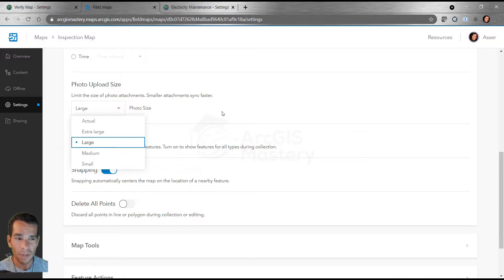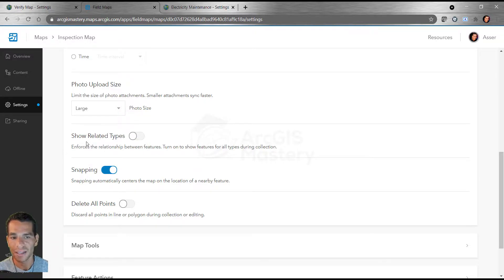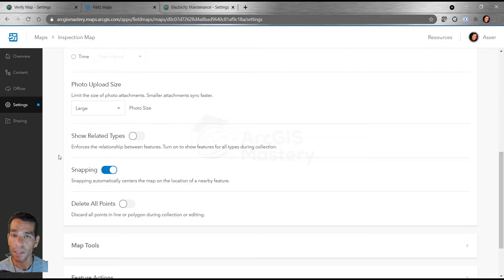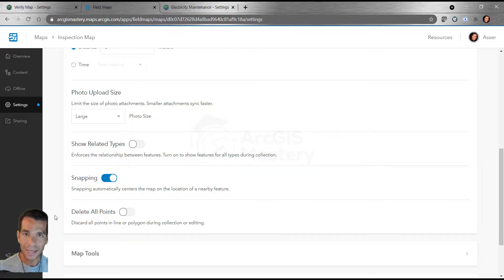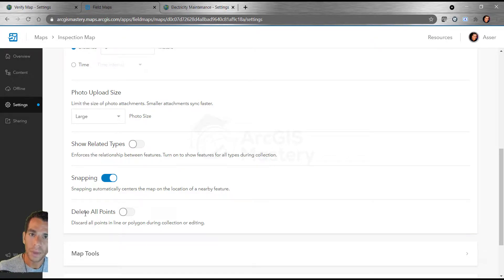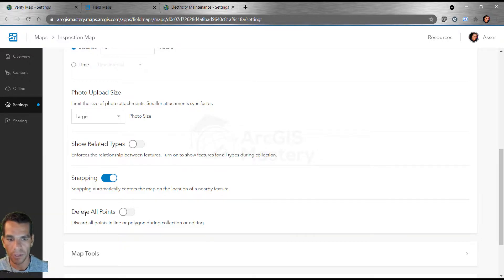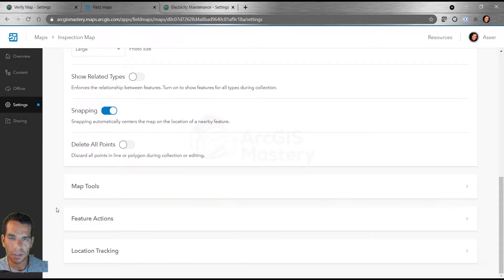Here you have 'Show related types' — if you have any tables or features related to the feature you're adding, you can see those related types. Snapping can be enabled or disabled when working on a specific feature. You can also configure 'Delete all points' during collection — if you're drawing a polygon via streaming it keeps adding points as you move, but you can disable that to draw the polygon or line with fewer points.